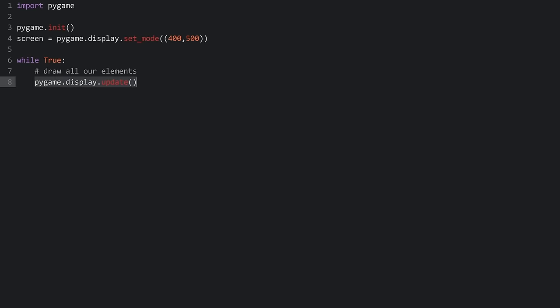We also need an event loop so we can close the window. An event loop checks for different events — user input like pressing a button, mouse movement, or closing the window by pressing the X. We create a for loop: 'for event in pygame.event.get()', and check 'event.type'. If it equals 'pygame.QUIT' — which is triggered by pressing the X button — we want to close the game.